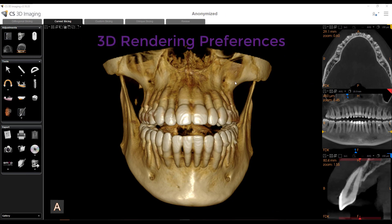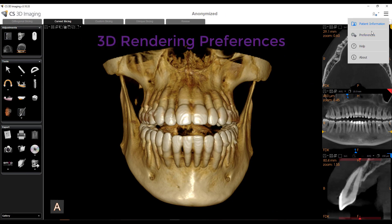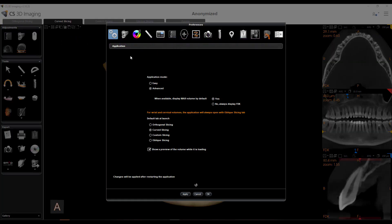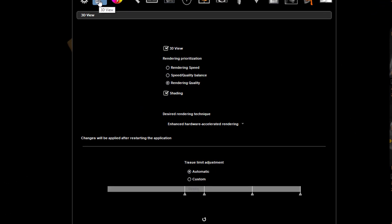Let's go into the 3D preferences and what options we have. Under my 3D view, as long as the checkbox is checked you're seeing the 3D rendering; if unchecked, you won't see it and it will change from four views to three views. The default is speed-quality balance — that's your default when you install the software.